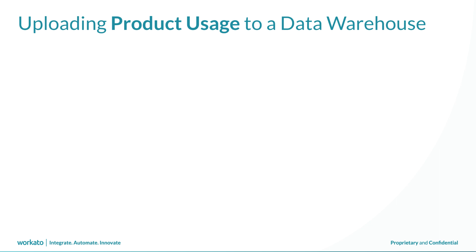Now let's see how we can take these various sources of product usage data and move them into Snowflake. This requires a multi-step process.